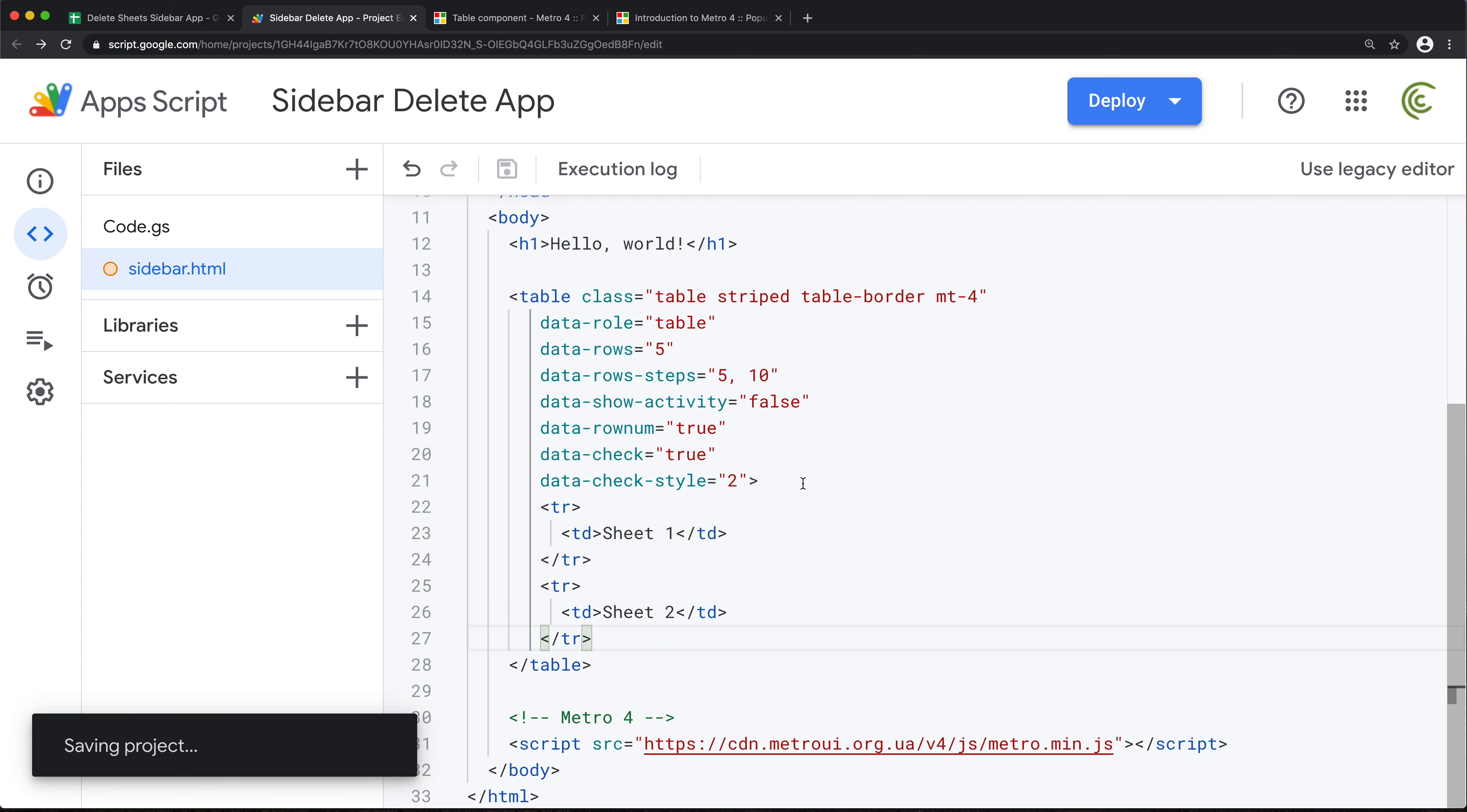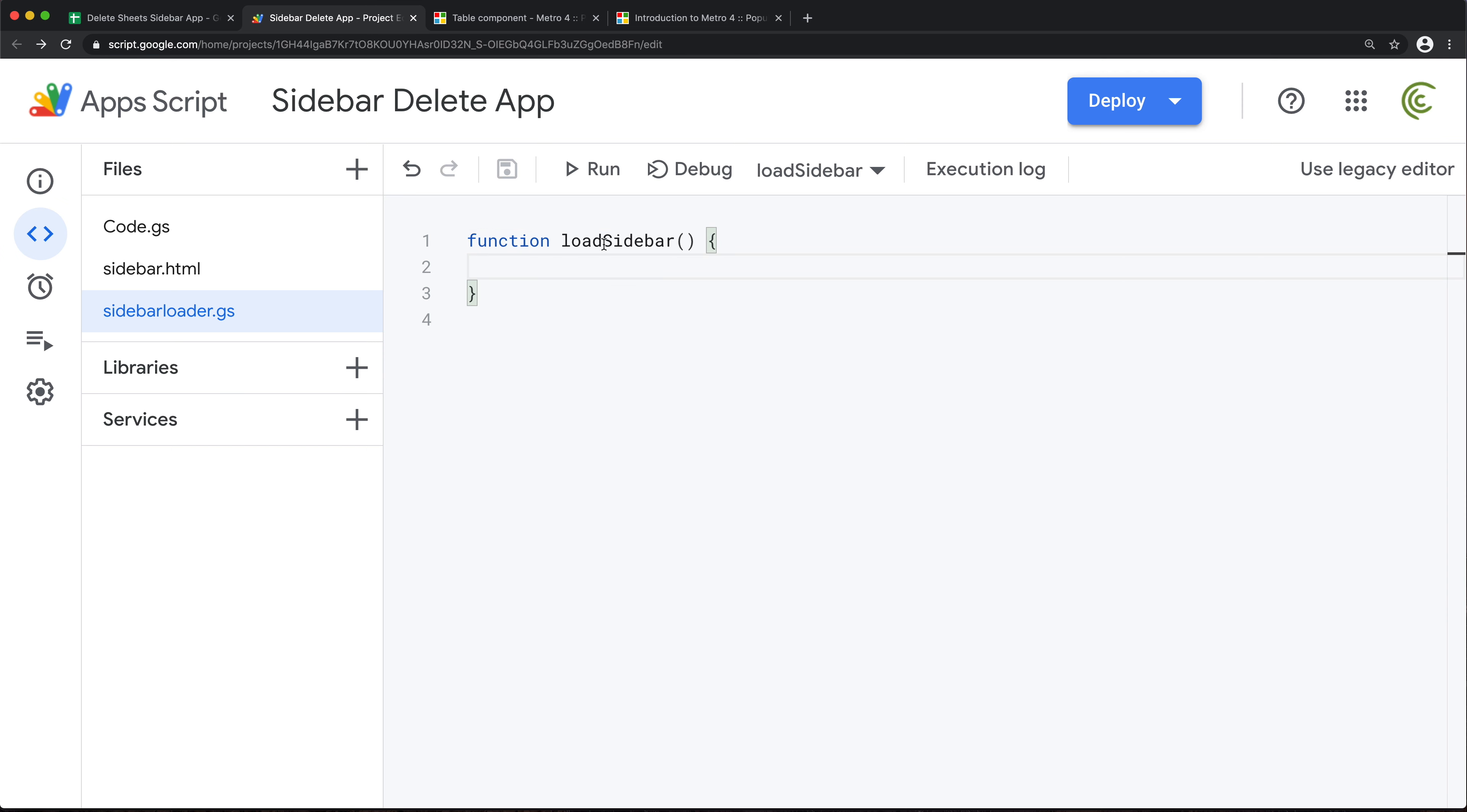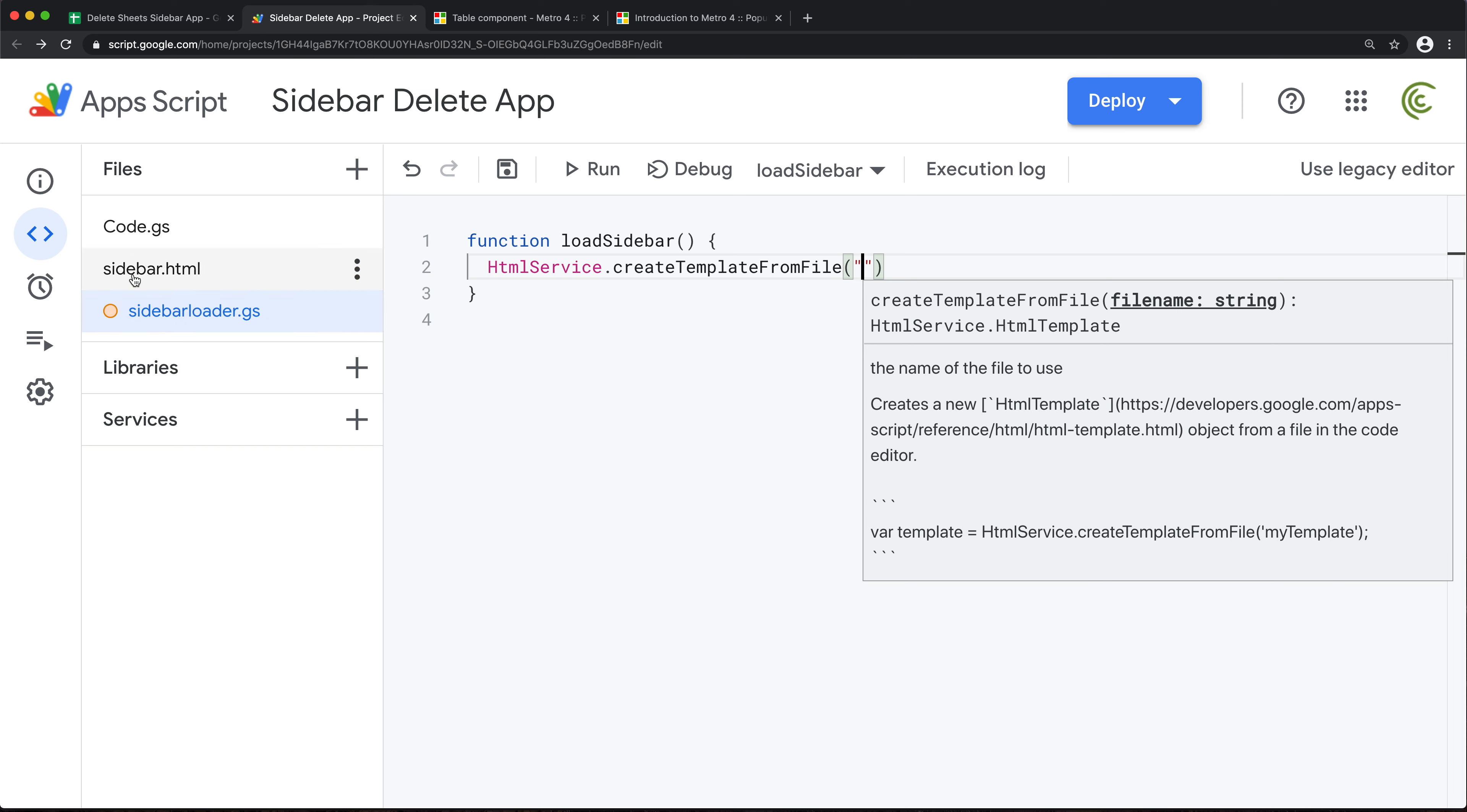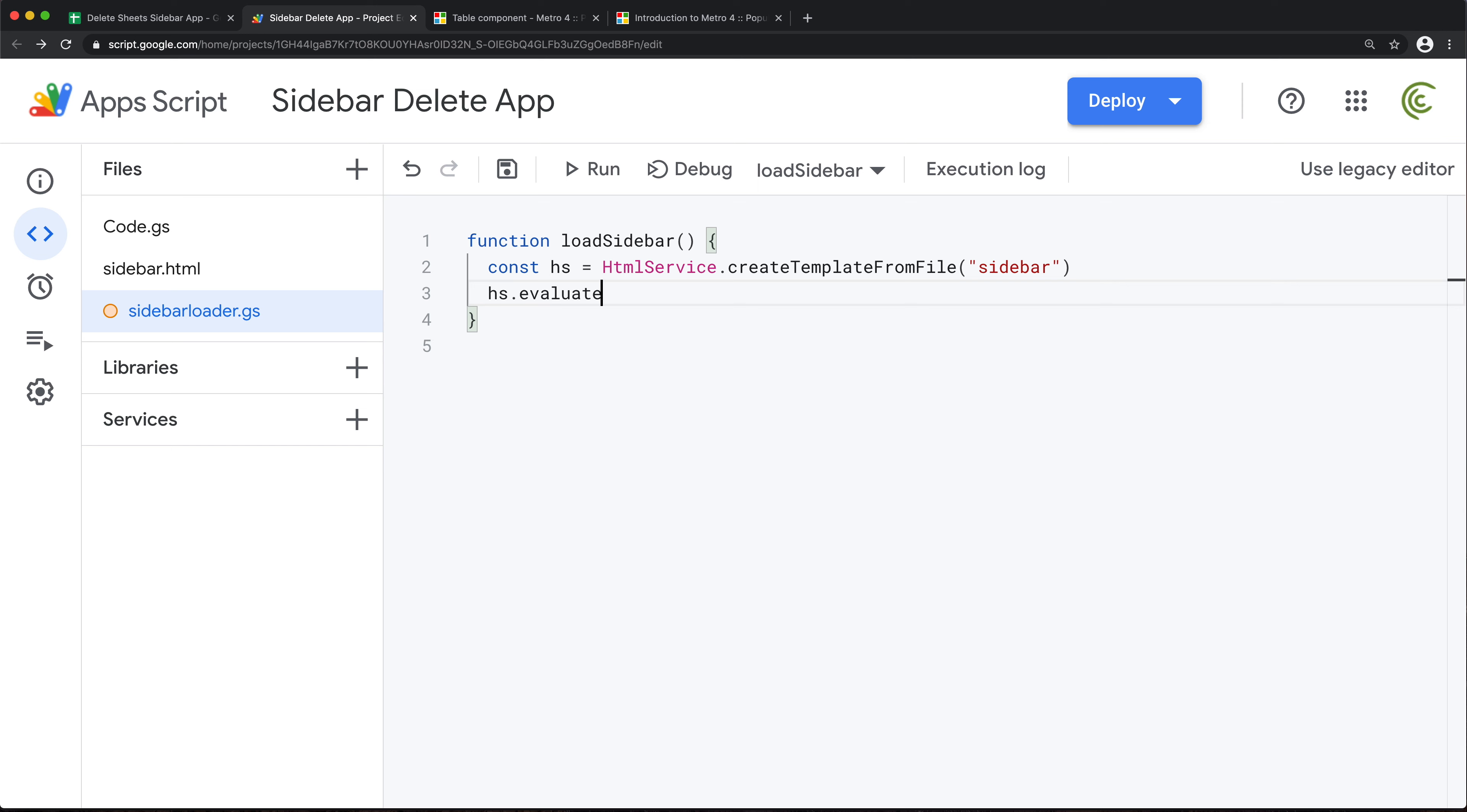So let's now add a script file. We'll call it sidebar loader. So this time I'm doing script, not HTML. And here we'll do a function. For this we need to basically create HTML service from the sidebar HTML file and load it in our spreadsheet. So for that we'll take our HTML service and do create template from file, and the file is gonna be this file called sidebar. I'll just save this in a variable.